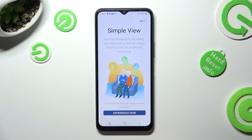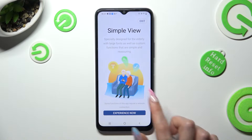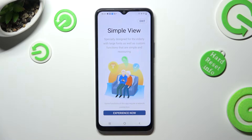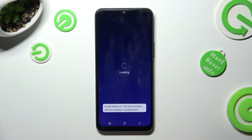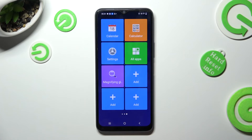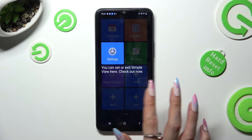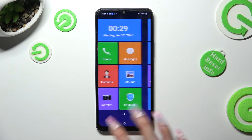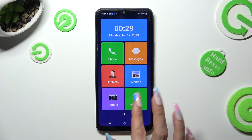Then hit Experience Now at the bottom. As you can see after that, easy mode is on.